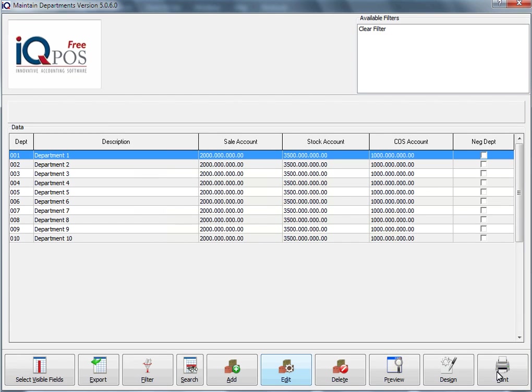You will always get 10 default departments here. In other words, the first 10 we've created for you. You've just got to edit and make your changes, and then thereafter you can add. So I will click on my first one.